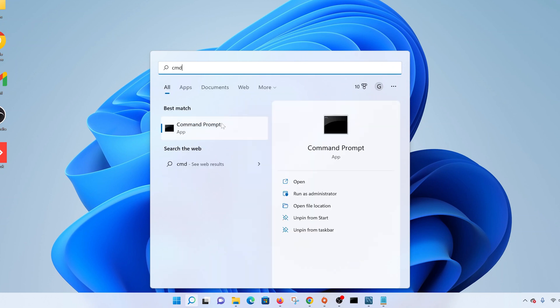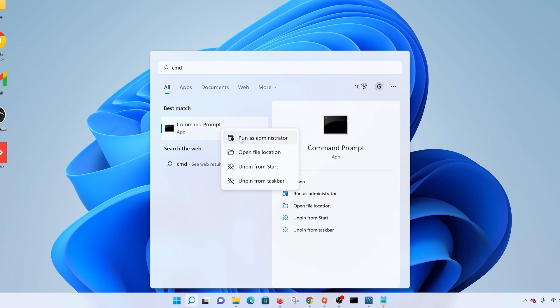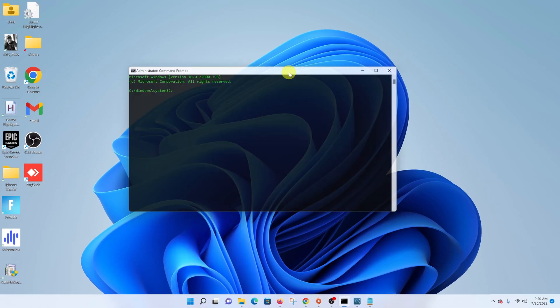And then instead of clicking directly, right click and select run as administrator. It's very important. So click on that and then click on yes. And that should launch the command prompt with administrative privileges.